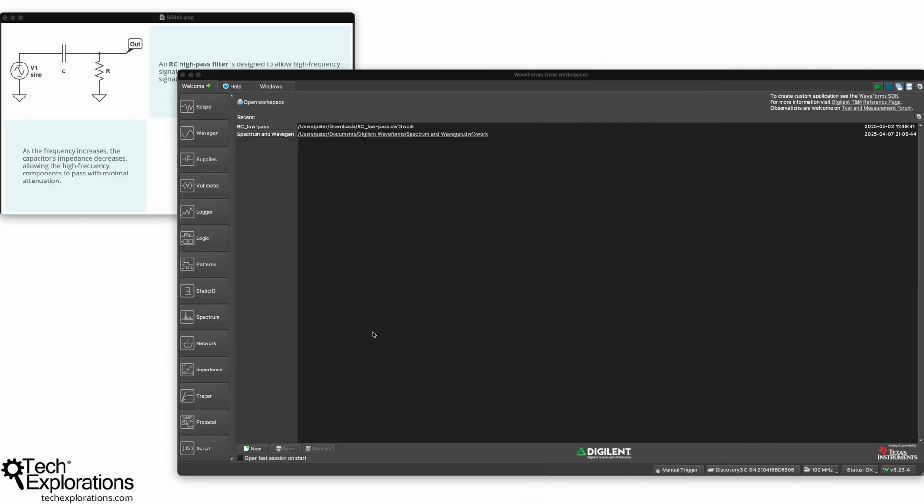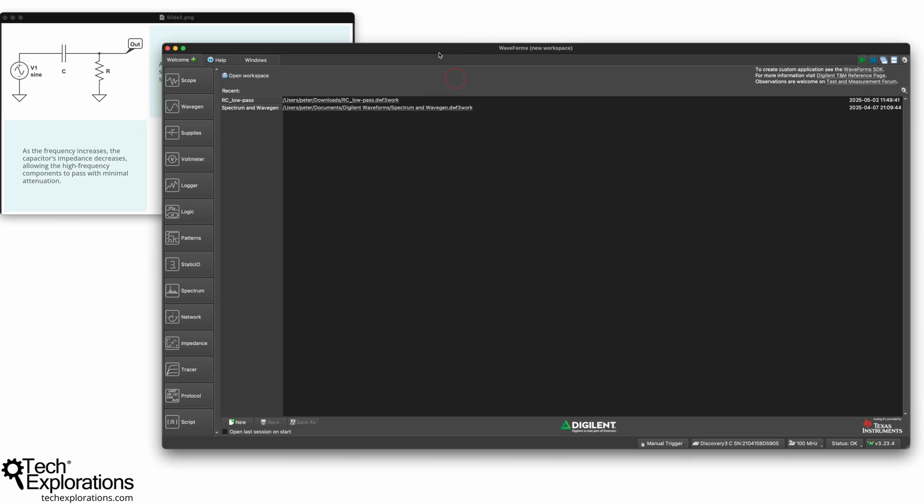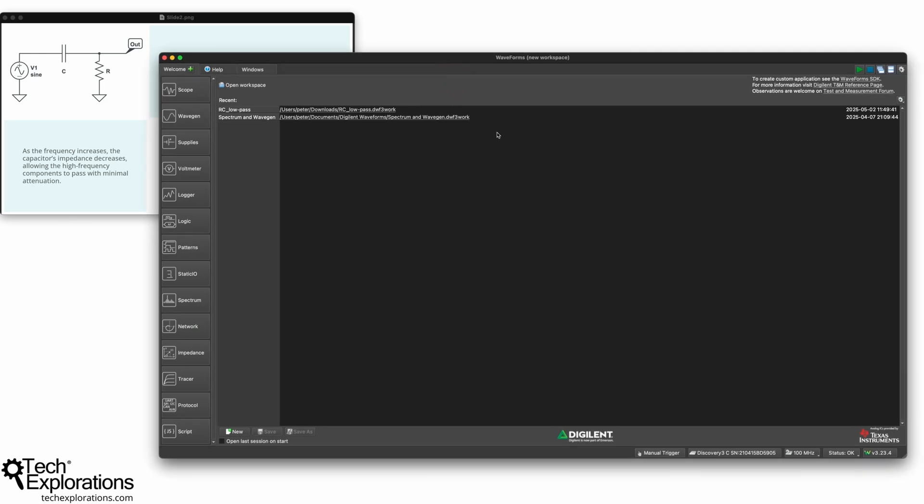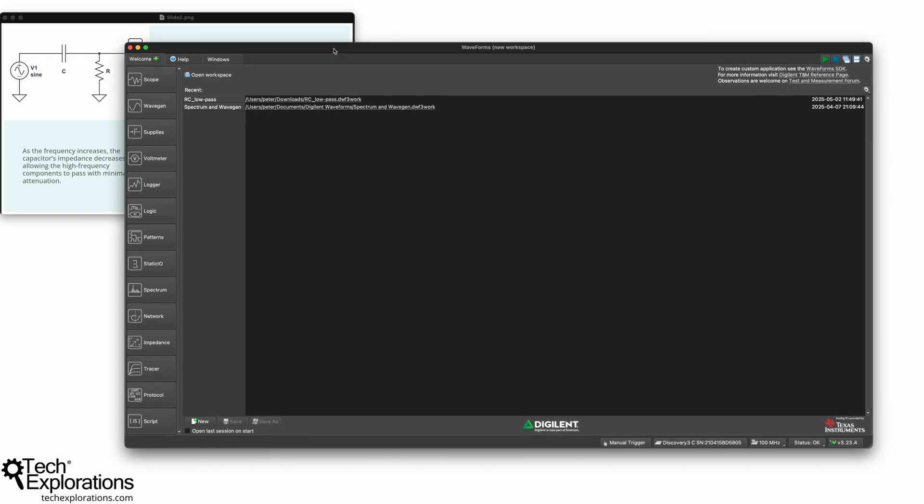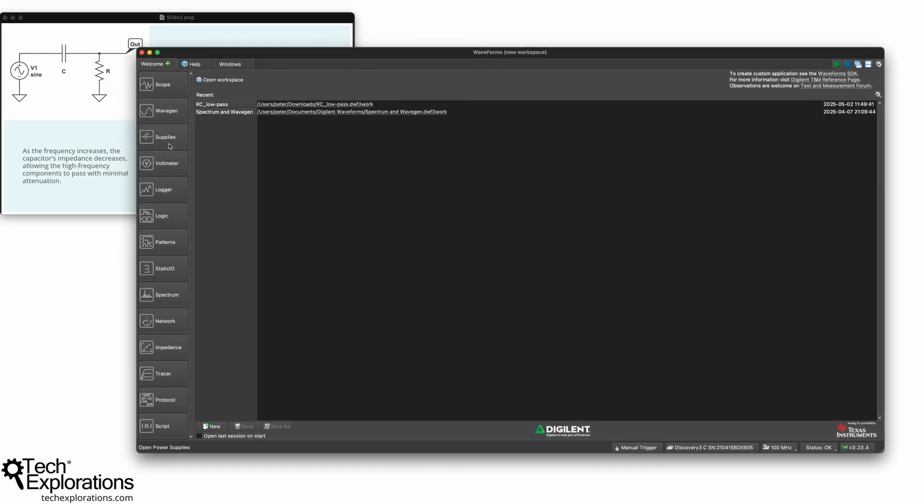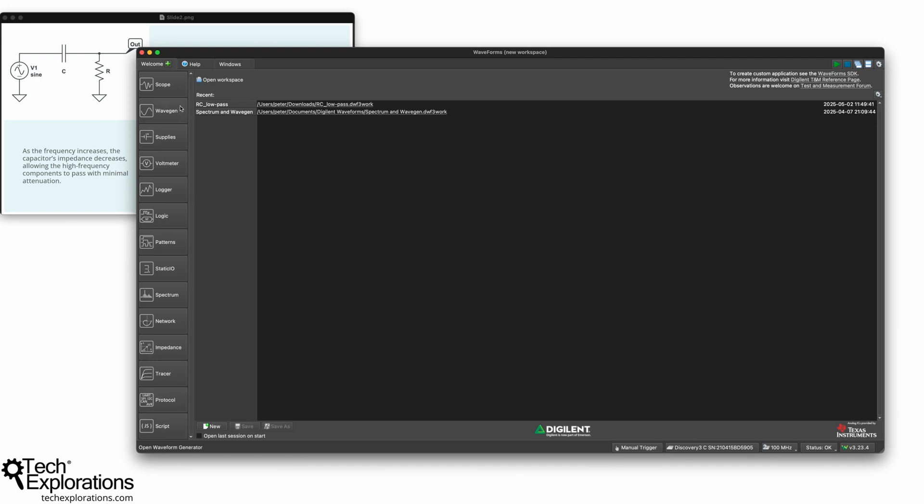Now, let's go to the Waveforms application, which is the software side of the Analog Discovery 3. And I find that this is really what makes the Analog Discovery 3 such a good tool for learning electronics. And this is the workspace. And on the side here, you'll see all the various functionalities that are available through this device. So there is the oscilloscope, the wave generator, arbitrary wave generator, power supplies, a bunch of other things.